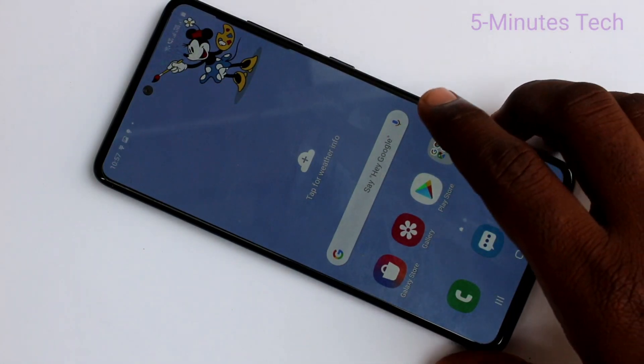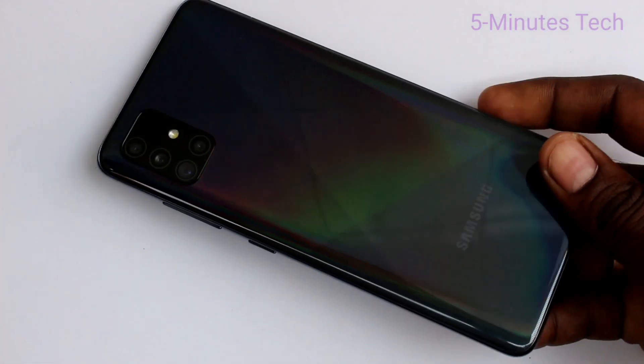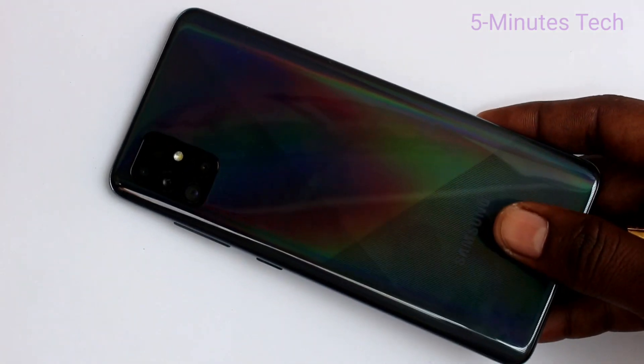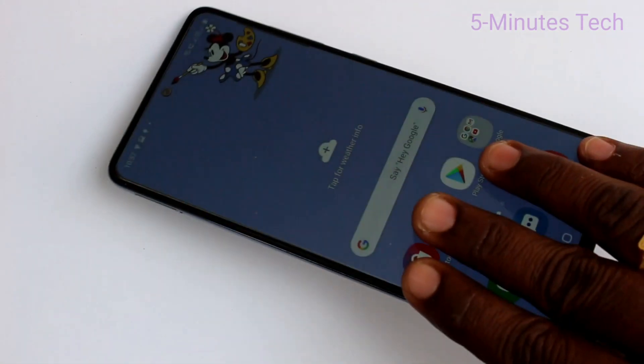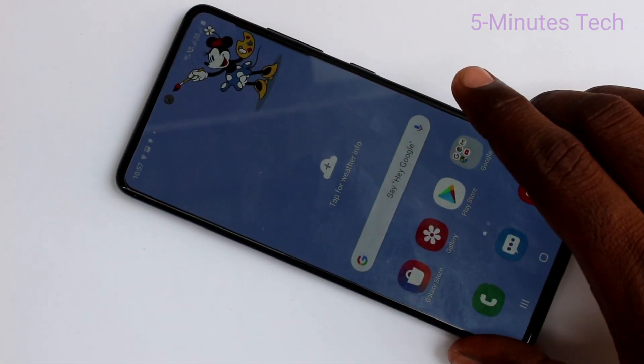Hello friends, welcome to Famous Tech. This is the Samsung Galaxy A51 smartphone. In this video, you will learn how you can change the theme in your Samsung Galaxy A51.